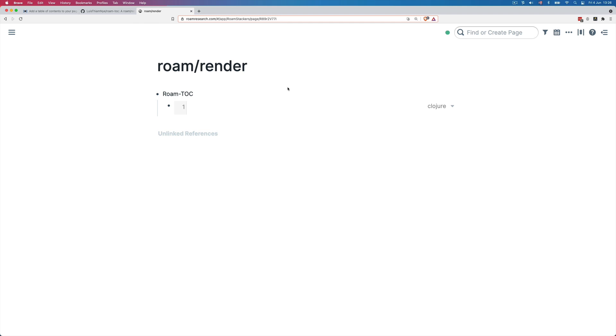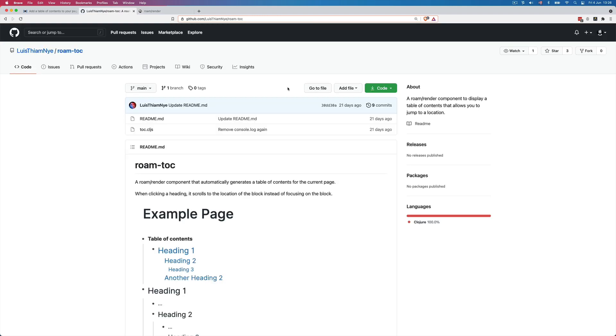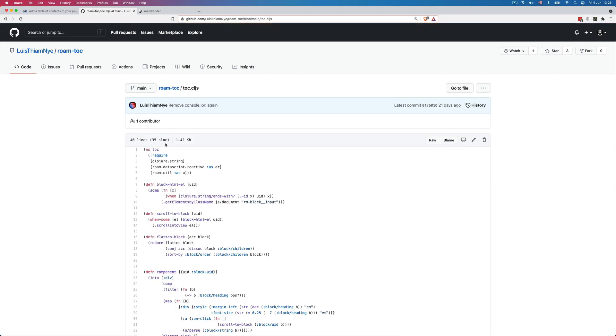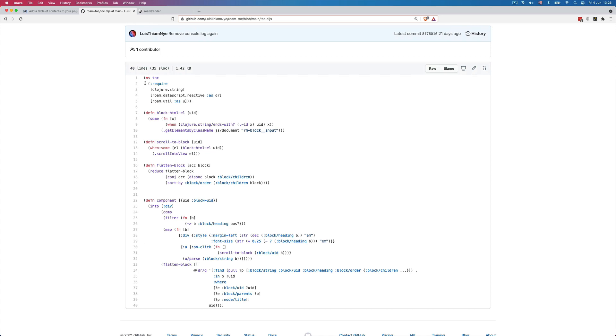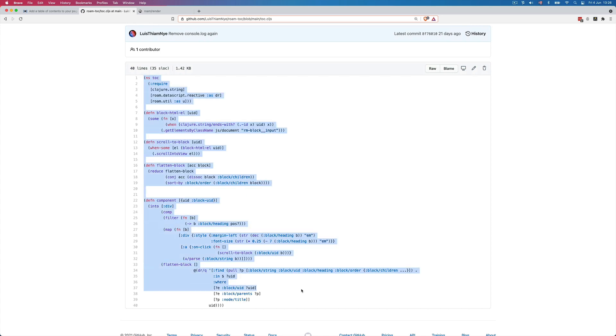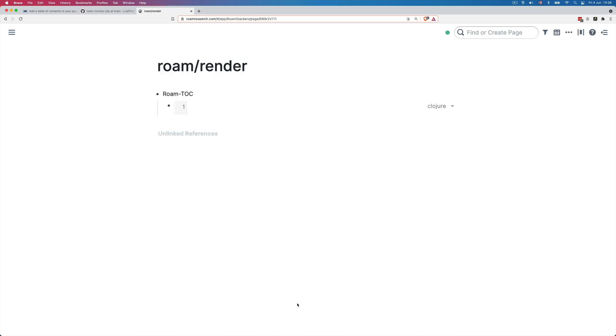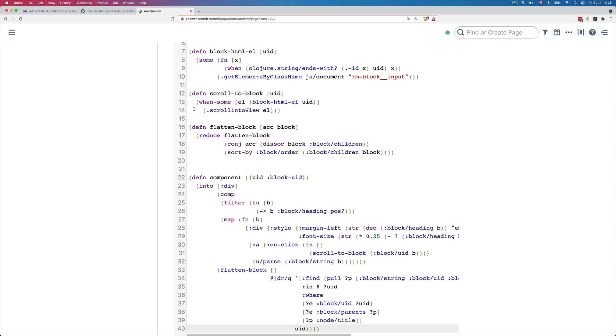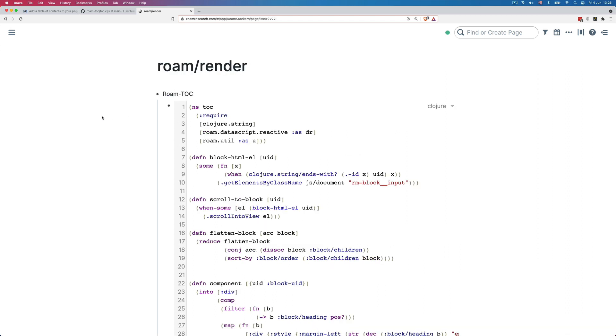So now we need to go to the GitHub page for the plugin code, which we can find here on the TOC dot CL JS page. And we just have to copy this code, these 40 lines. So control or command C, paste it in here. And that's it. So now we have installed the code and we can already call this code on a page and have it render a table of contents.